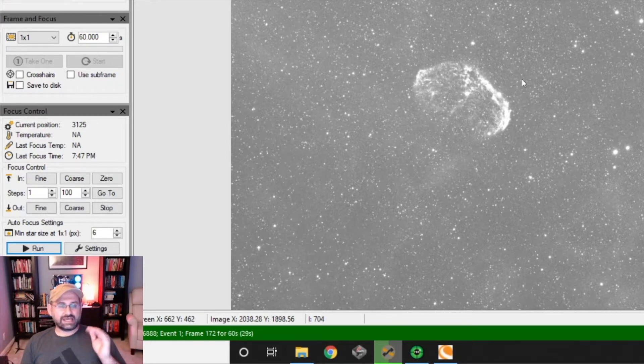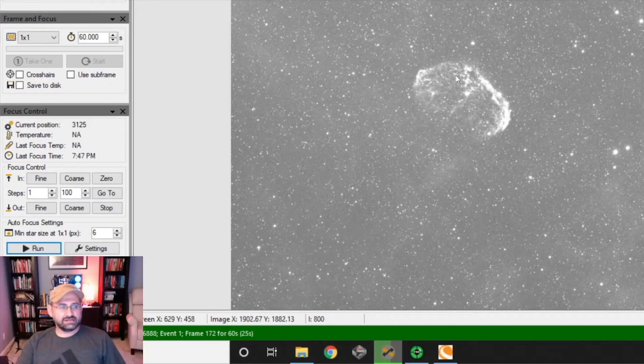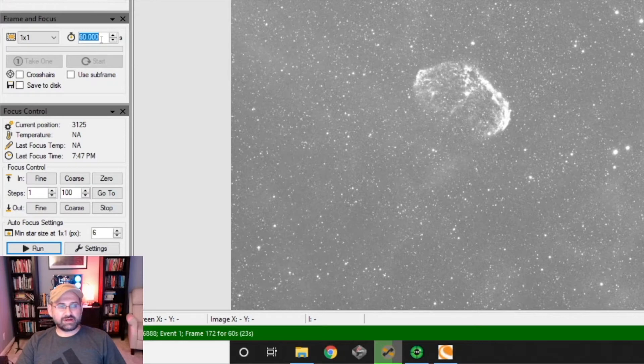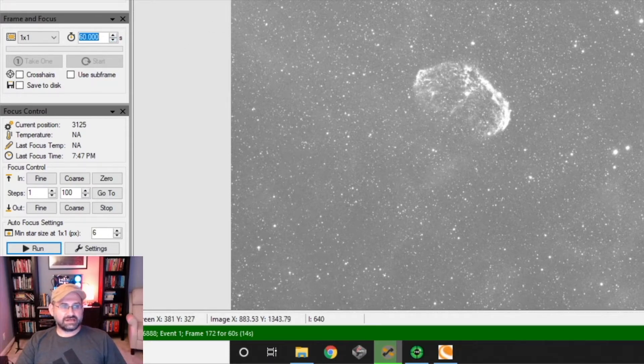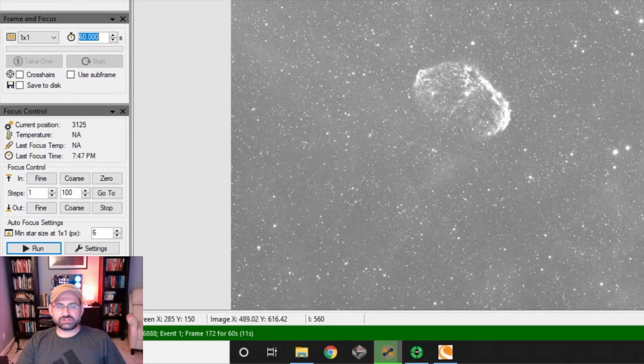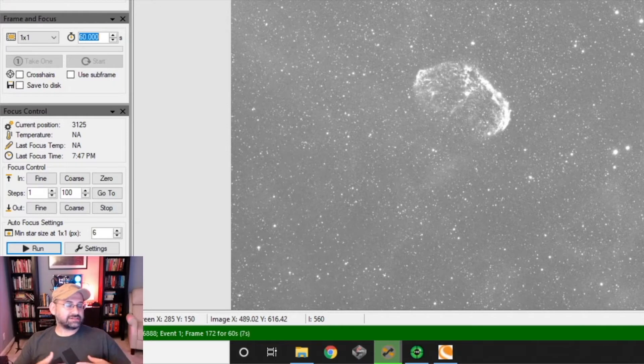So this subframe you're looking at - the equivalent amount of light I would have to collect at f/10 to get this much signal is 25 minutes. These are one-minute exposures, so it saves quite a bit more.